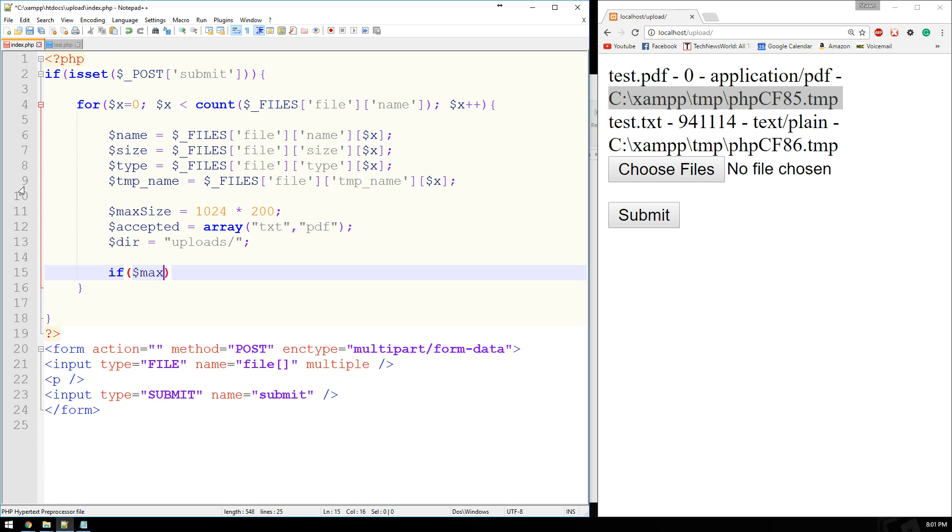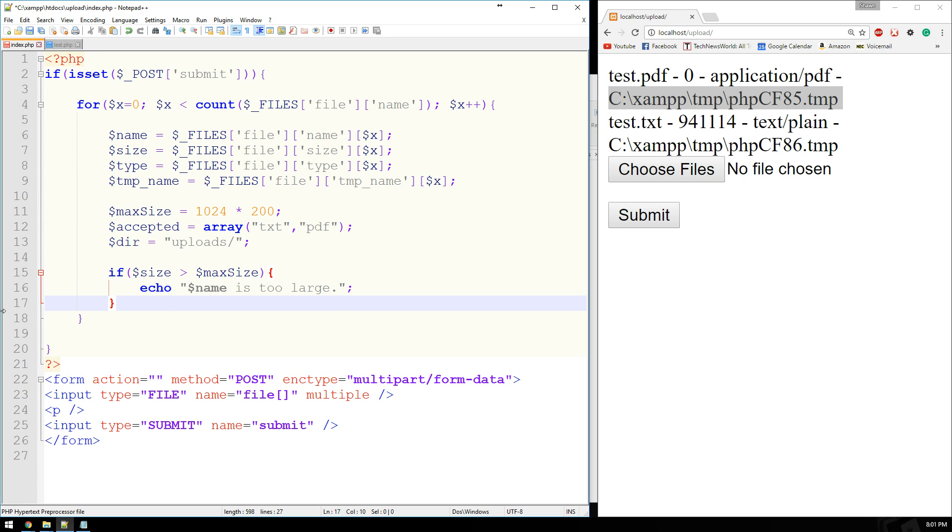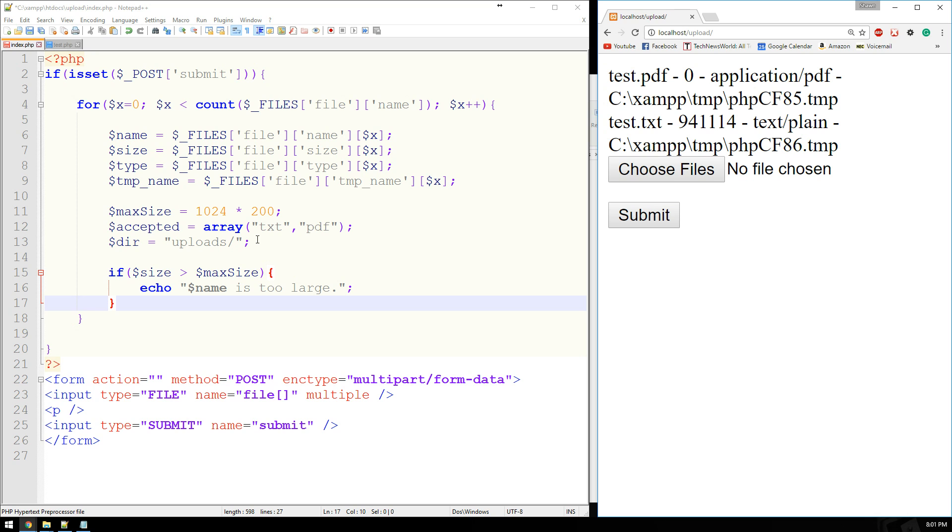And then the directory that these will ultimately reside in is going to be uploads. There we go. All right. So now we can say, if max size is greater... Let's see here. If we say, if size is greater than max size... Then we'll echo your file. We'll say, name is too large.